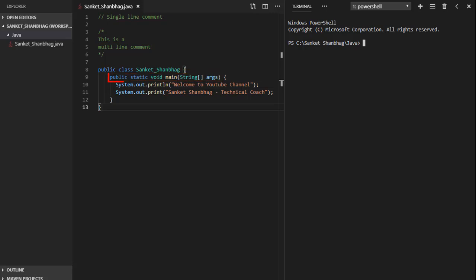Public means anyone can access it. Static means we can run this method without creating instance of main. Void means function doesn't return any value. String args is command line arguments.